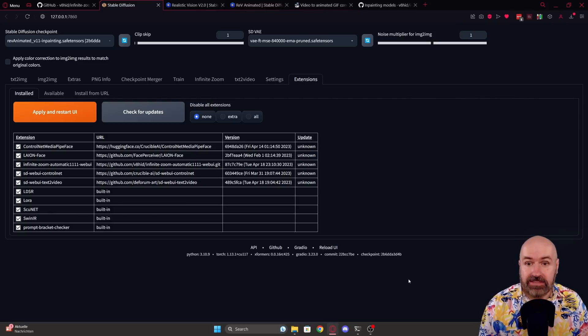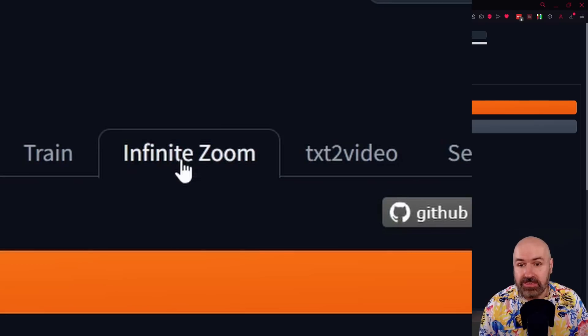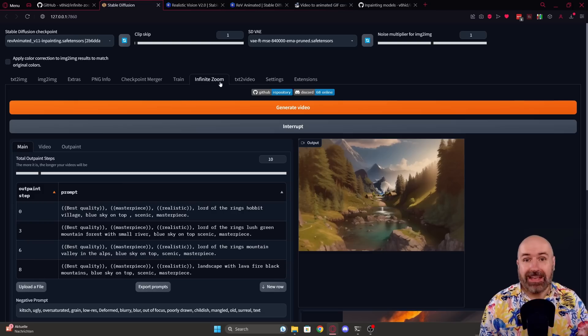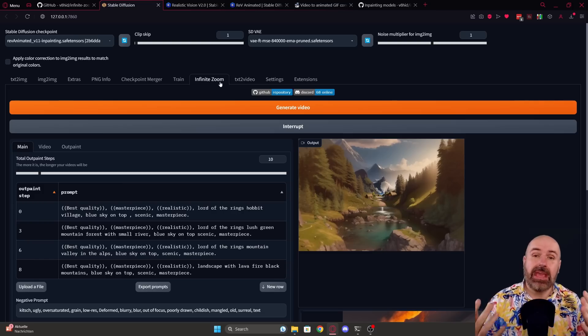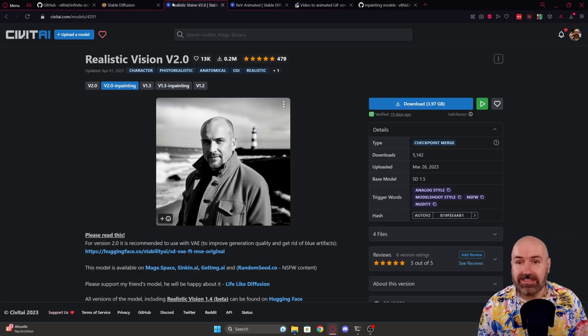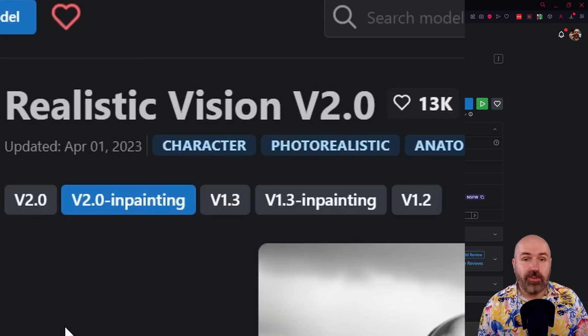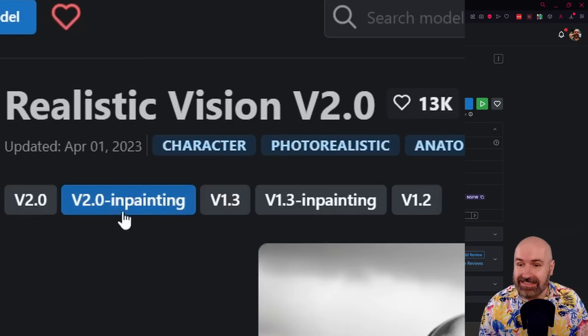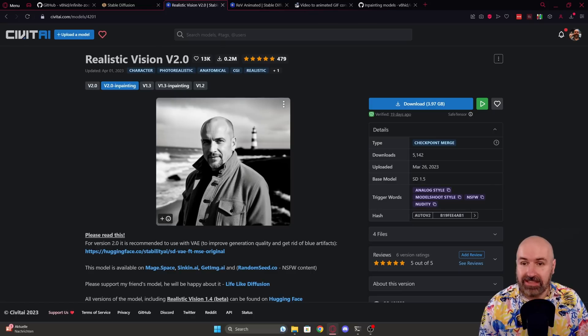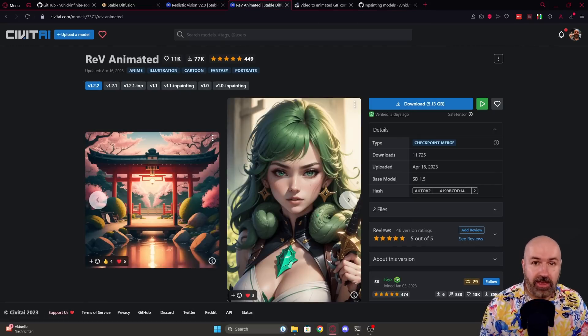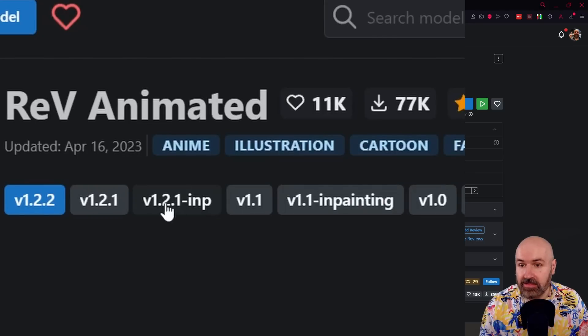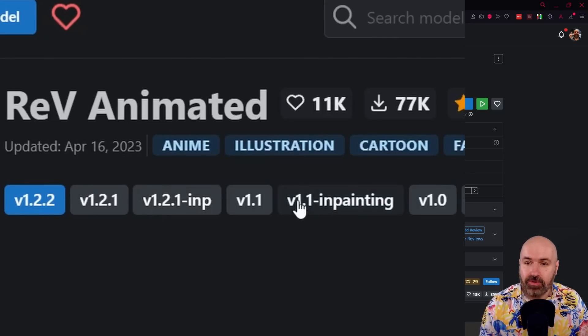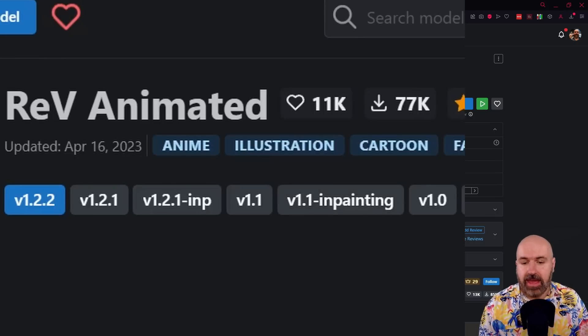Now when you restart that, you will see you have a new tab here called Infinite Zoom. The best way to use this is with an inpainting model. Go to Civit AI. You want to look for your favorite models and see if they have an inpainting version. This is for realistic vision. Here is one for Rev Animated, which is one of my favorite models. And here you can see there is an inpainting version 1.2.1 and another one that is 1.1. You can download that.